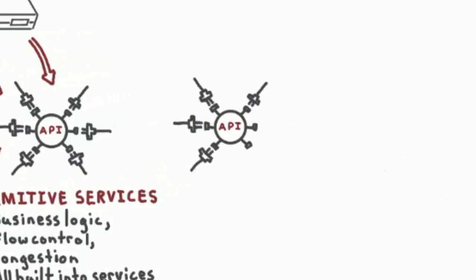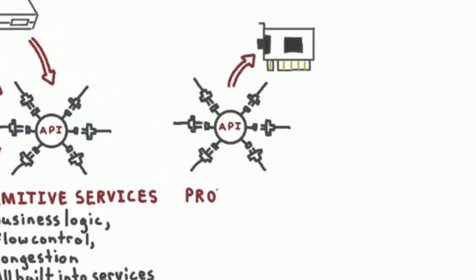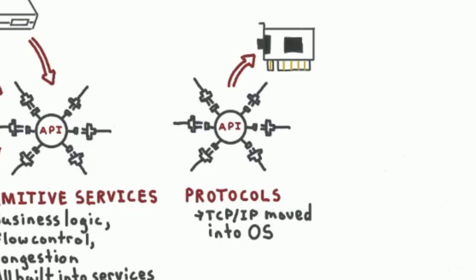And so then connection protocols got formalized. TCP and UDP got moved into the operating system, and you could go back to just focusing on your business logic in your service.